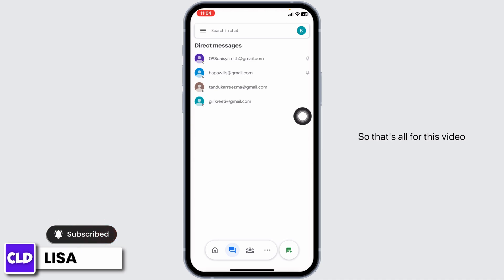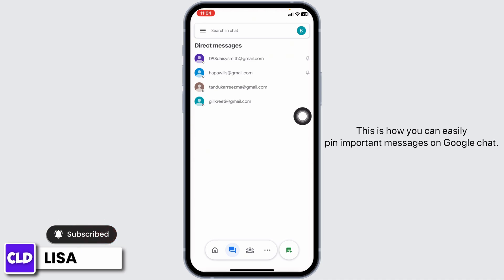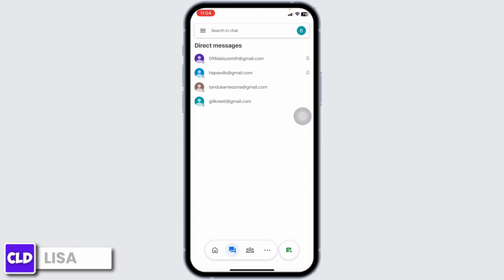So that's all for this video. This is how you can easily pin important messages on Google Chat. If you guys find this video helpful, don't forget to like, share and subscribe to our channel. Thank you.